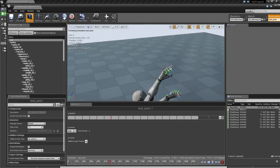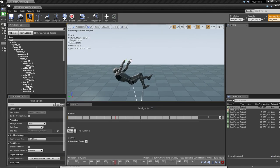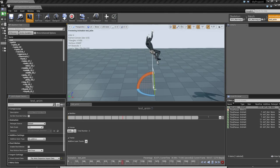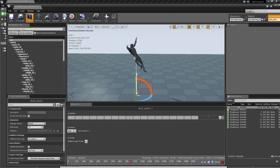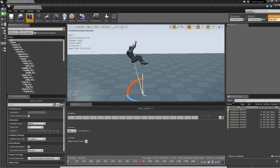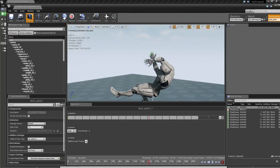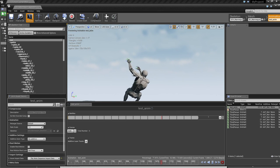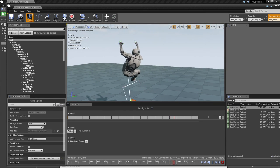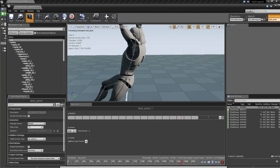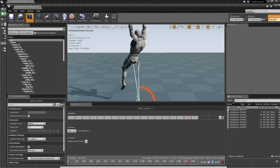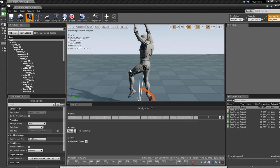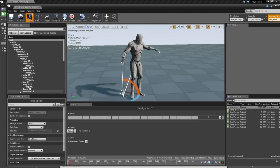This is the complete workflow from IPiSoft to Unreal Engine. From here, once I have this animation cleaned up — there are jerks on the hands and the fingers aren't curling — that's something I want to fix. But besides that, it seems pretty acceptable. Thanks for watching and see you in the next video!